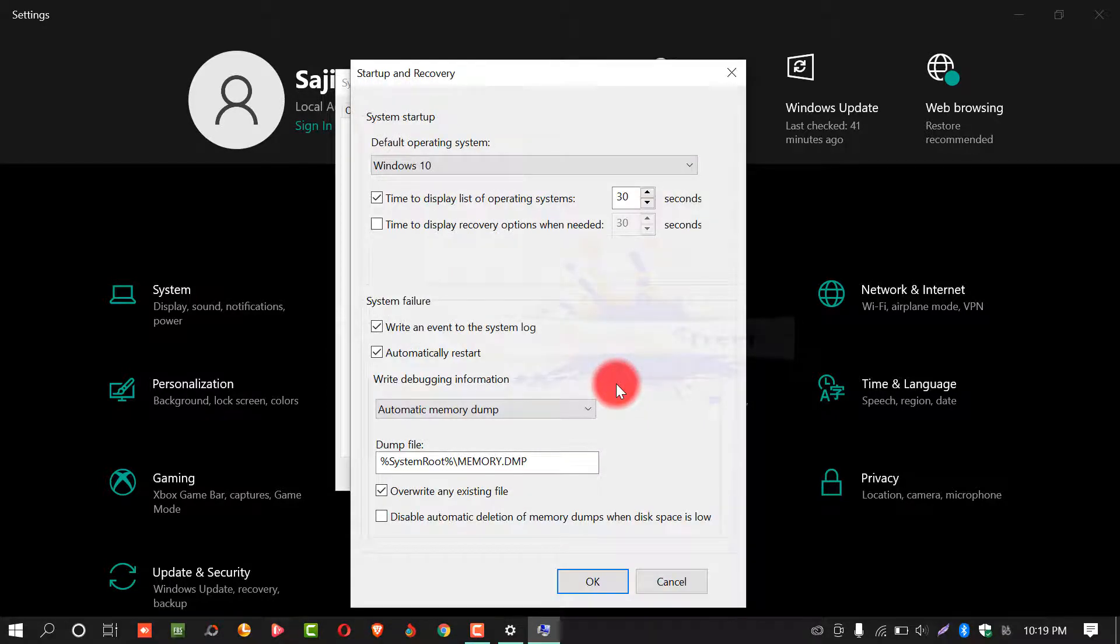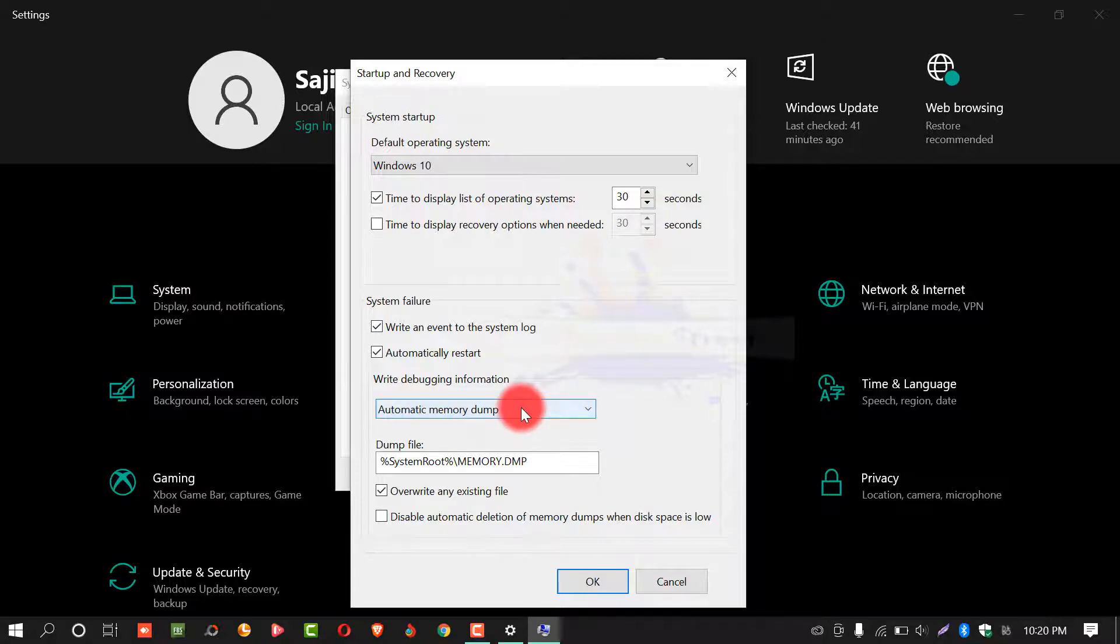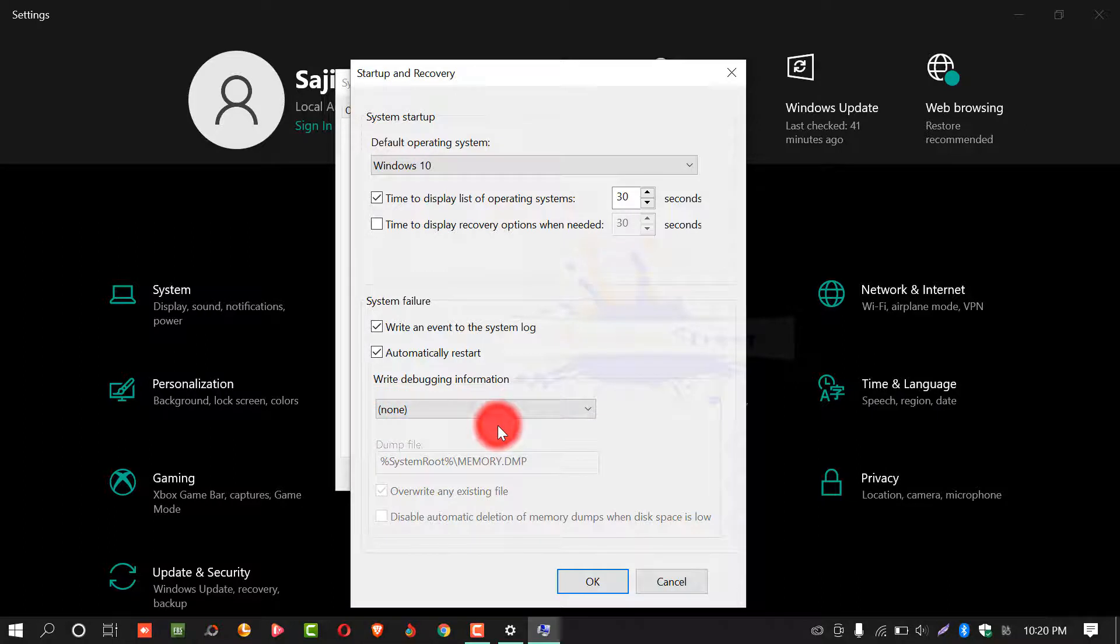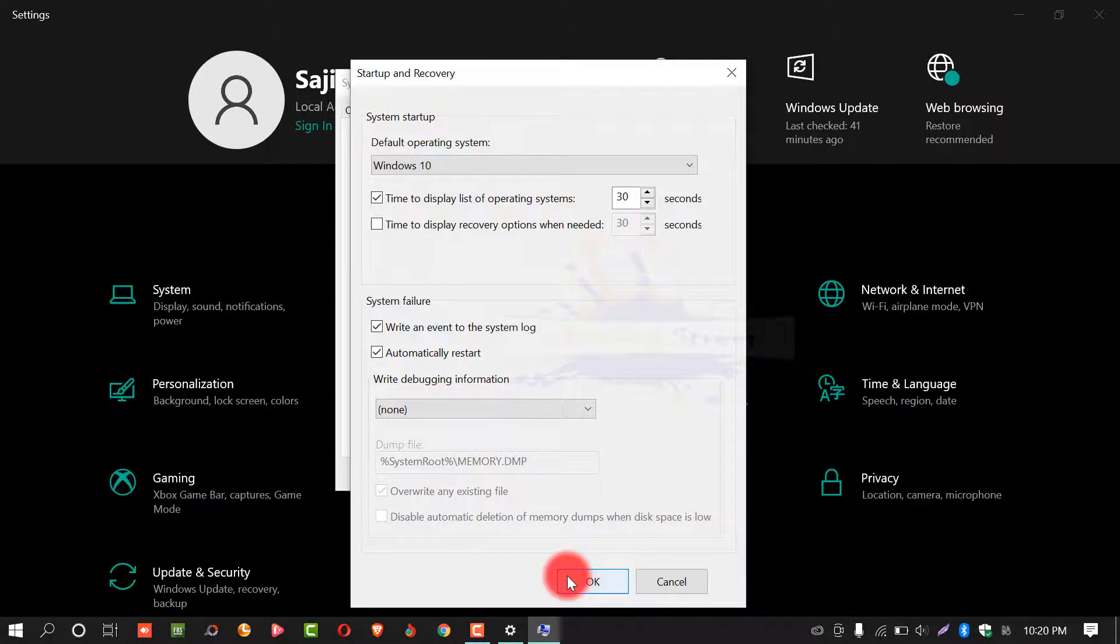From here, under system failure, select automatic memory dumps and from this drop-down list, select none. After this, click on OK.